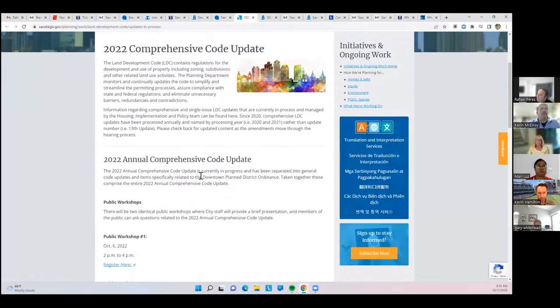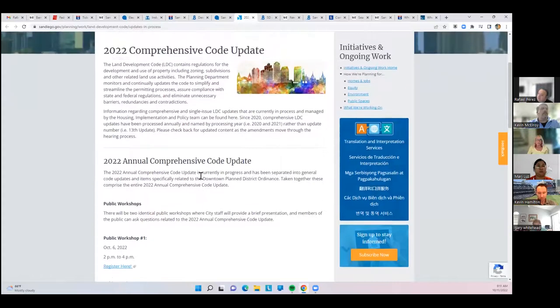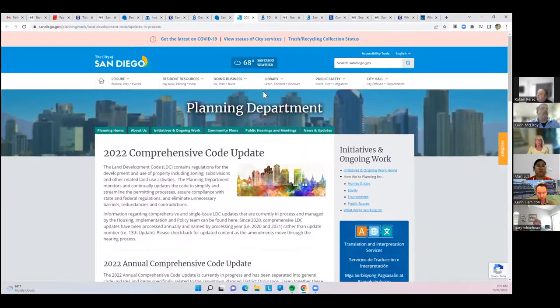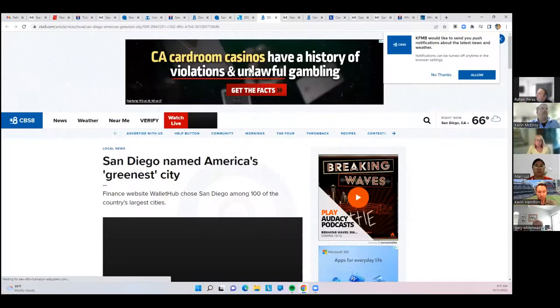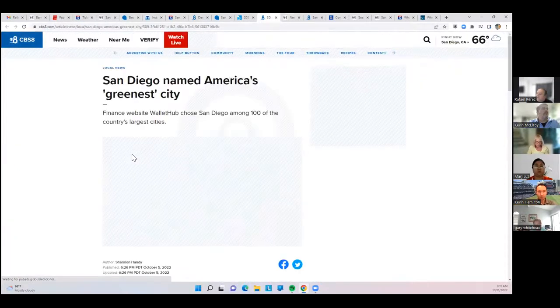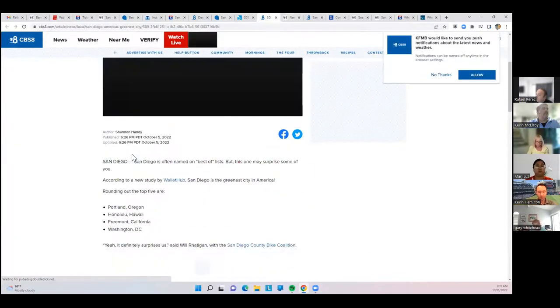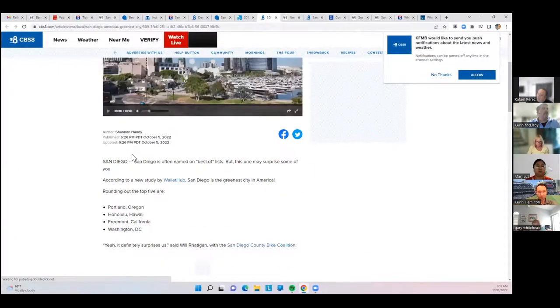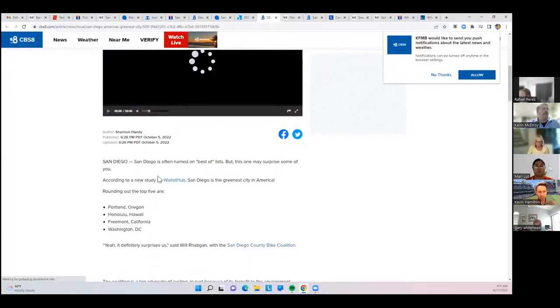Here's the comprehensive code update if anybody wants to ask in the chat. San Diego was named America's greenest city. Wallet Hub did a thing. The top five were also Portland, Honolulu, Fremont, California, Washington, D.C.